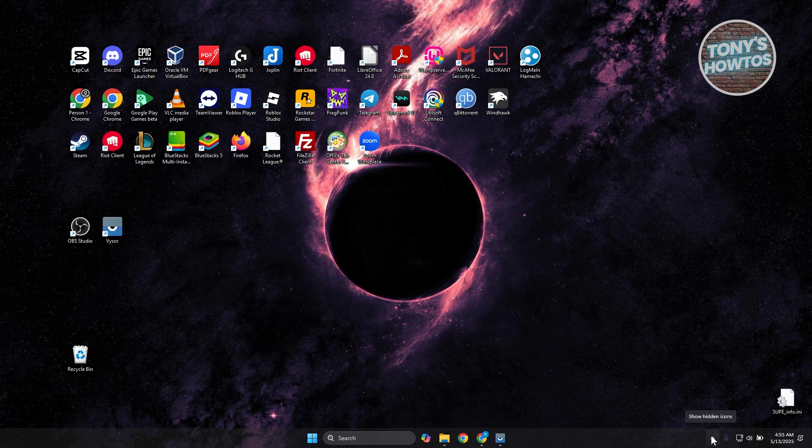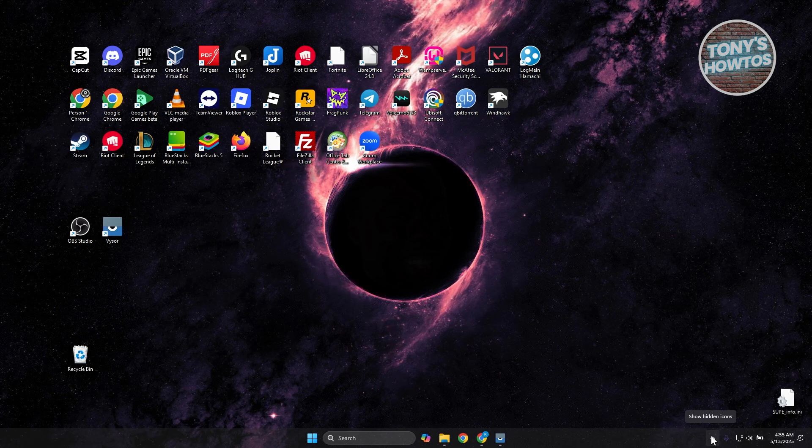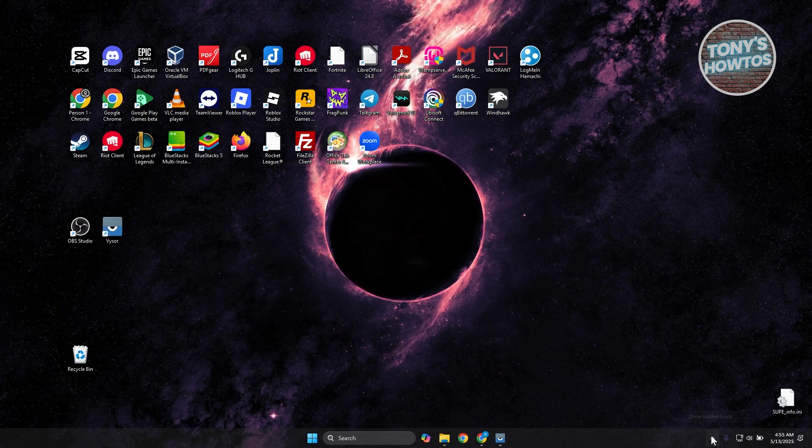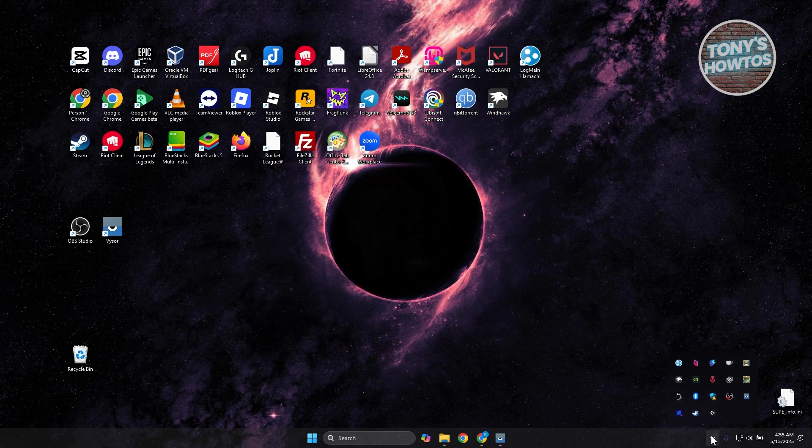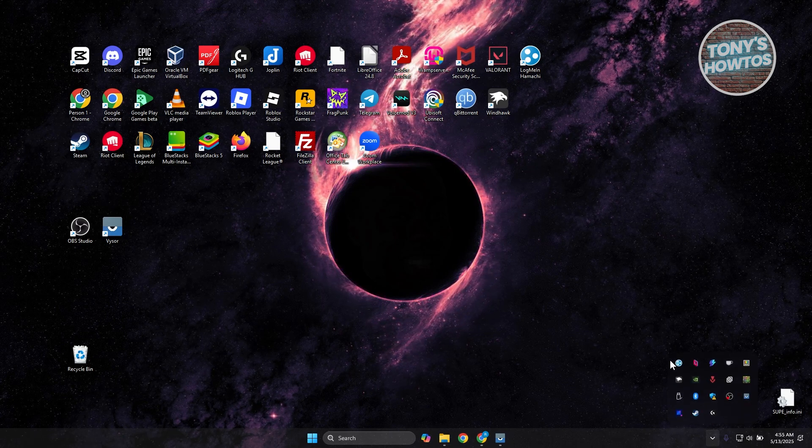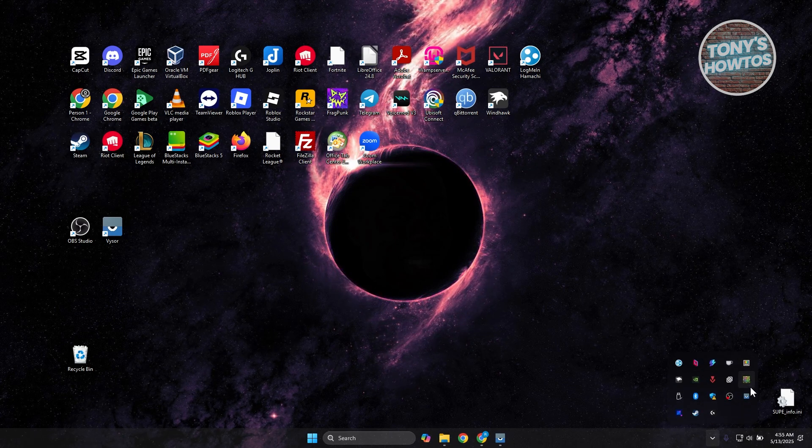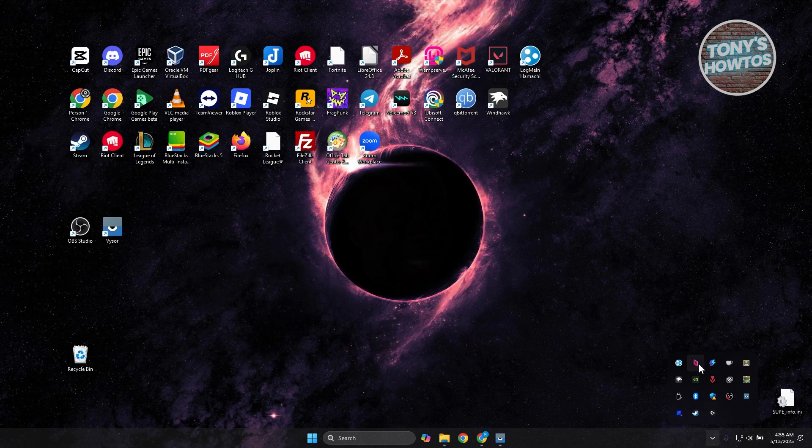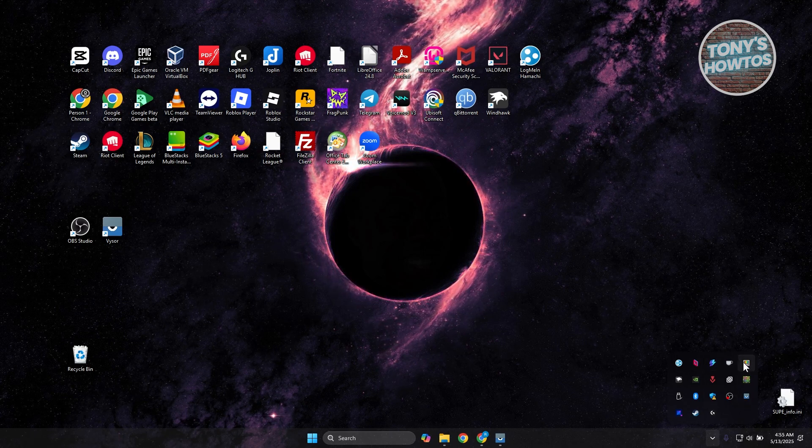At the bottom right, you have this arrow or show hidden icons section. Go ahead and press on it and you want to make sure that Outlook is not running.